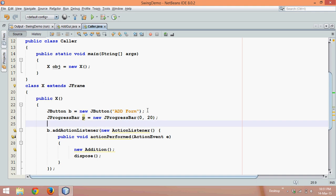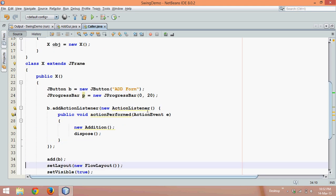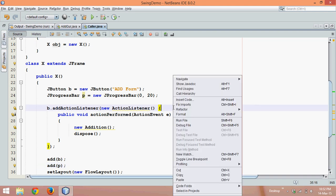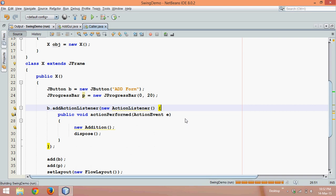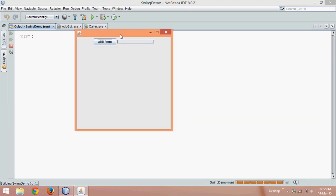Next, we'll add this progress bar to the JFrame by saying add(p). Once we run this code, we can see two things: one is the add form button and the second is the progress bar.